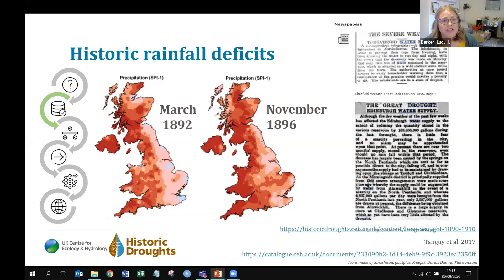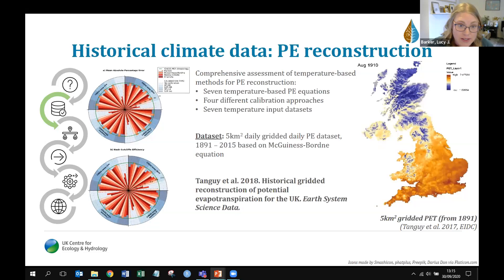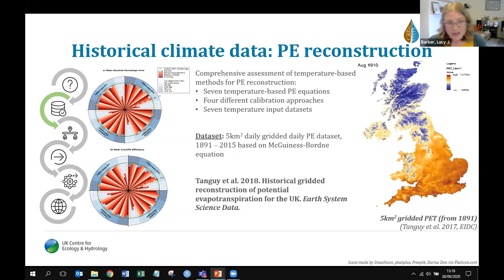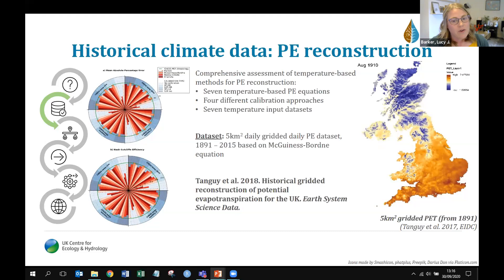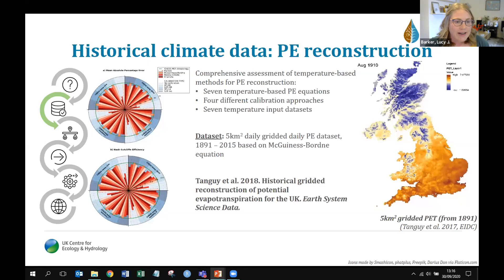The Met Office also digitized temperature data alongside rainfall, which was really useful for deriving potential evapotranspiration. Maliko did a comprehensive assessment of temperature-based methods for PE, since going back to the 1890s we don't have the full range of variables required for more complex PE calculations. The resulting dataset is available at 5 km grid resolution from 1891 for the whole UK, with an accompanying paper explaining the comparisons and calculations.